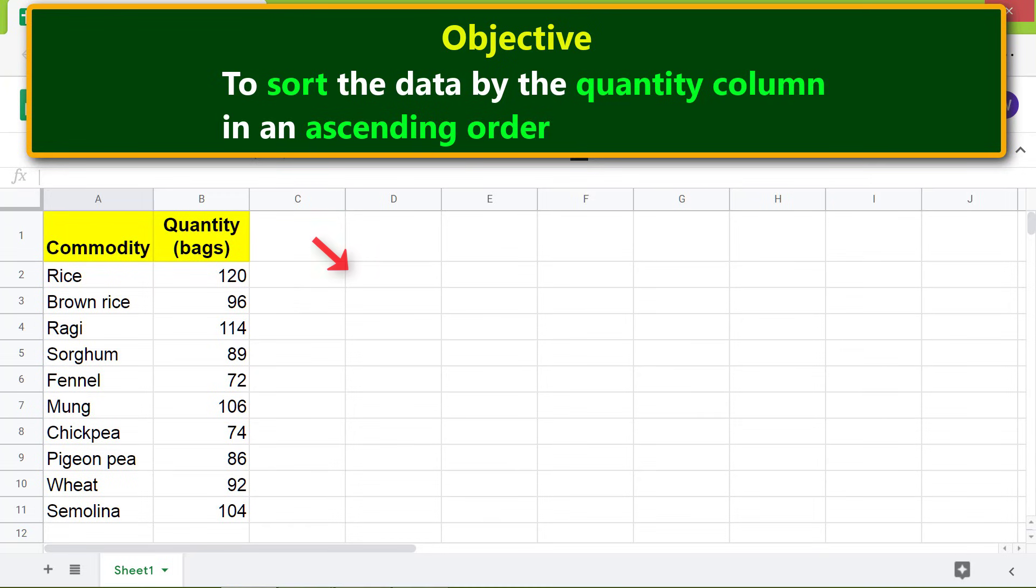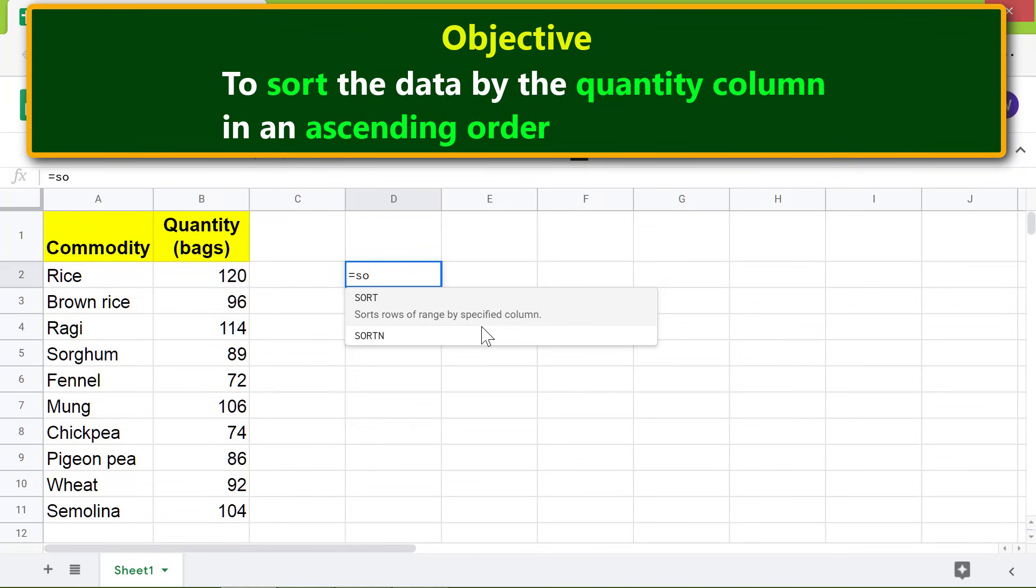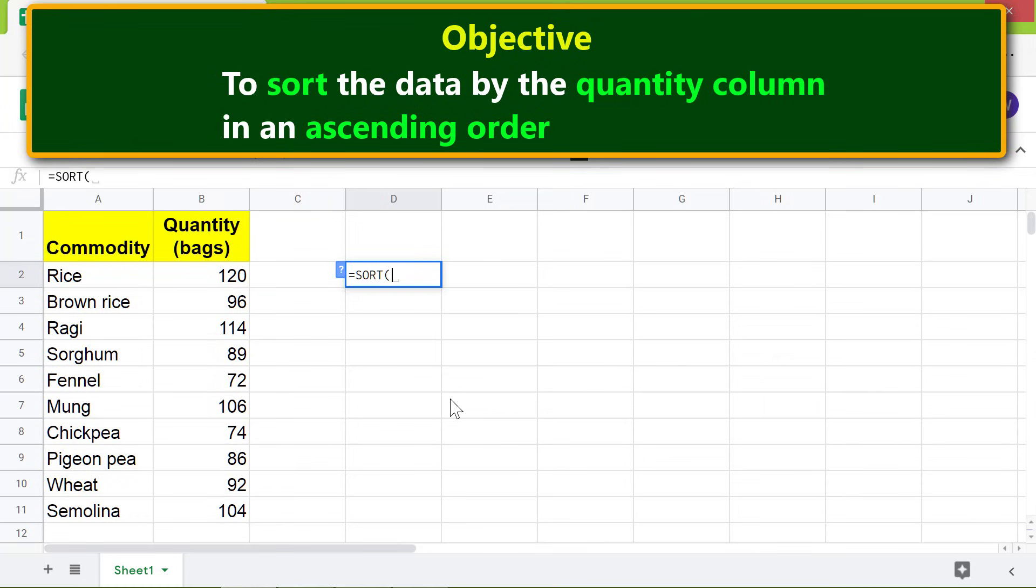In this cell, first type equals, S-O, select SORT. For range, select this area.